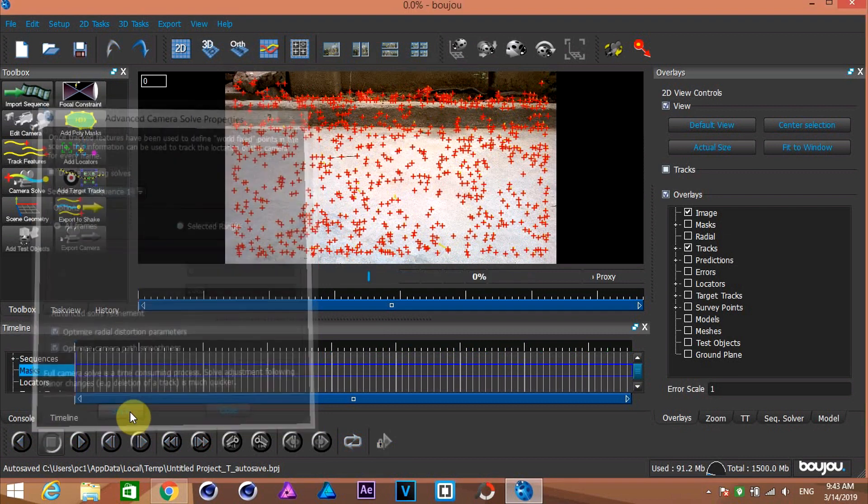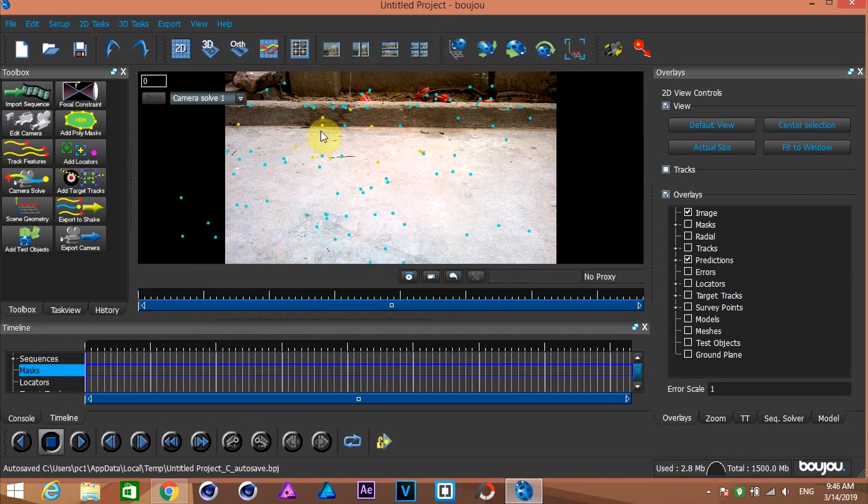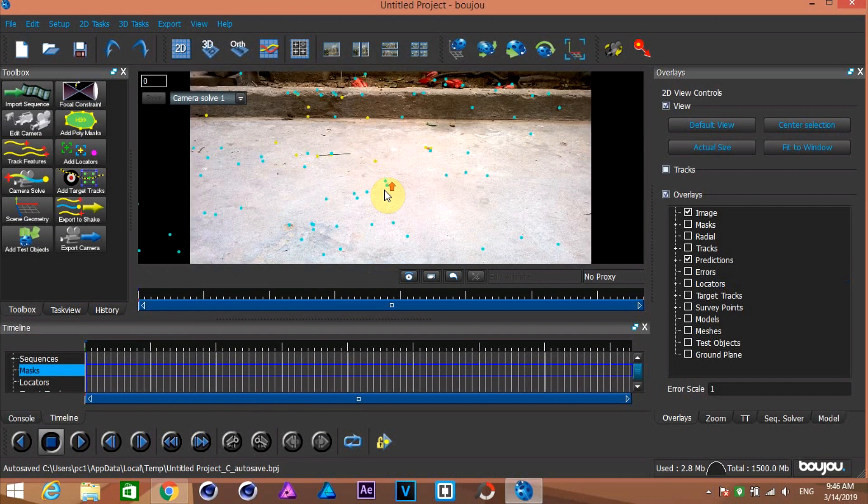And hit start. Wait for a little. And you're done. Check your tracking points.